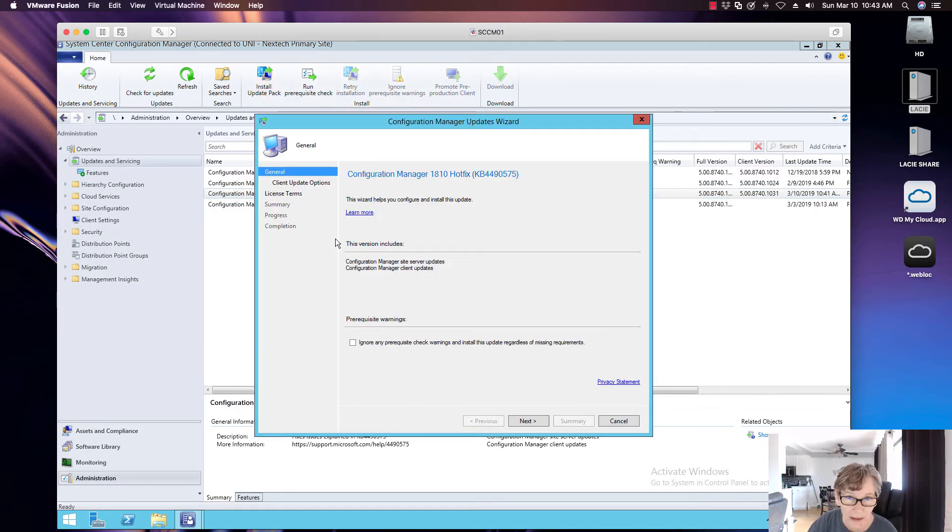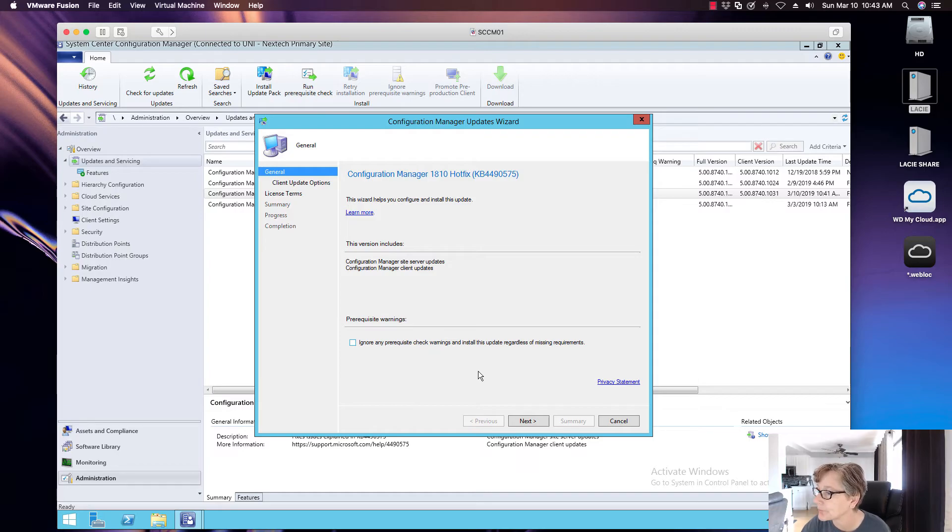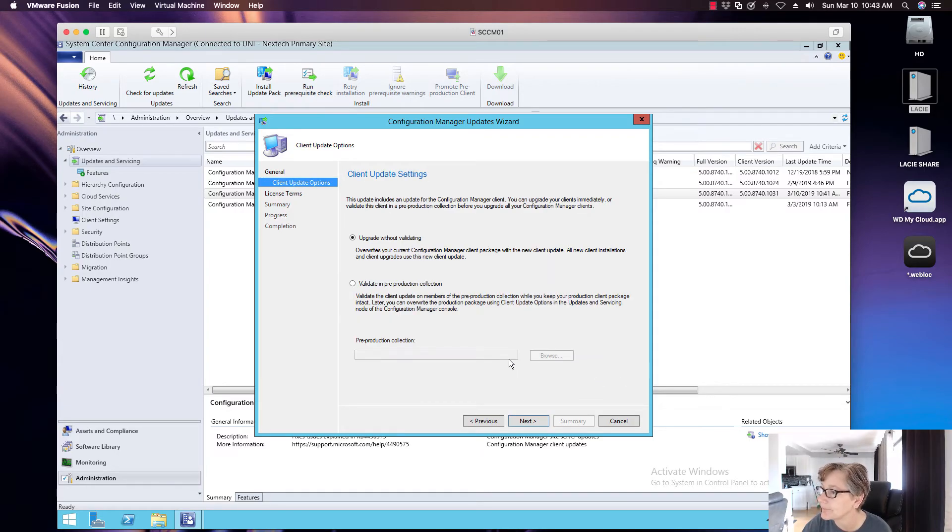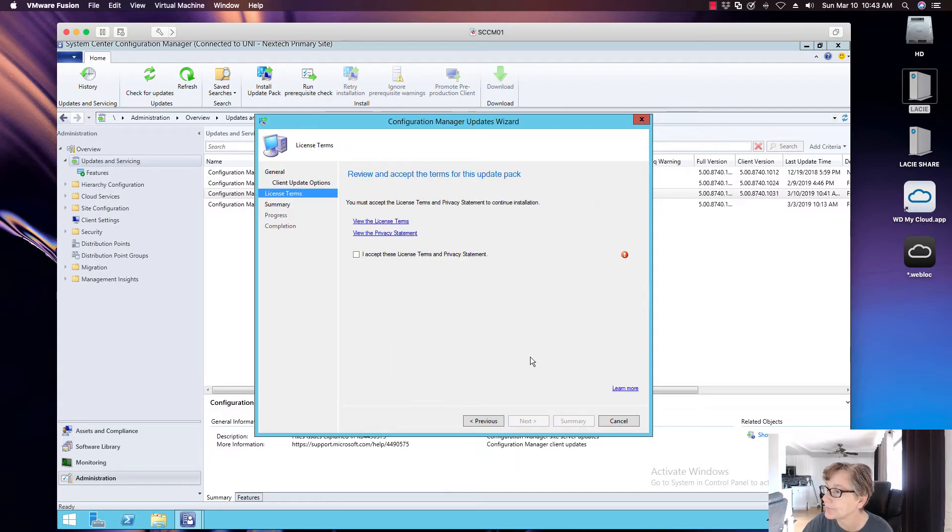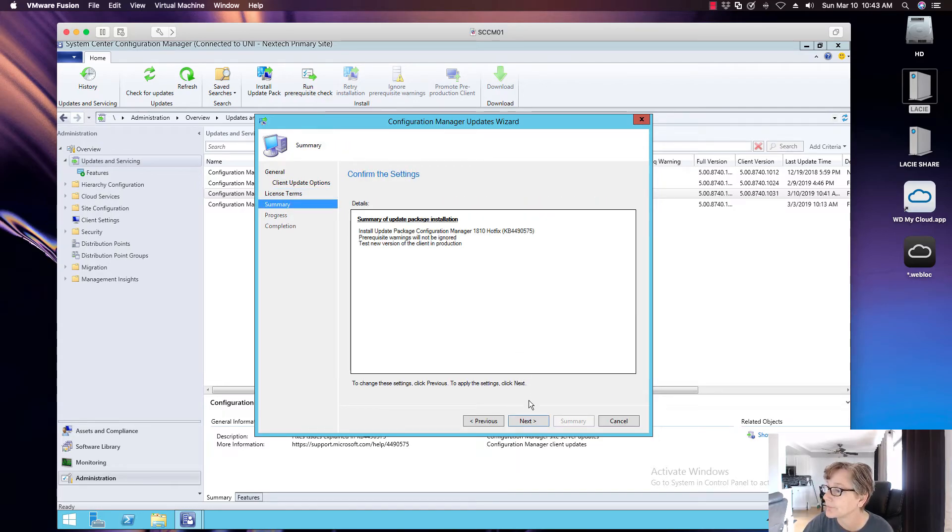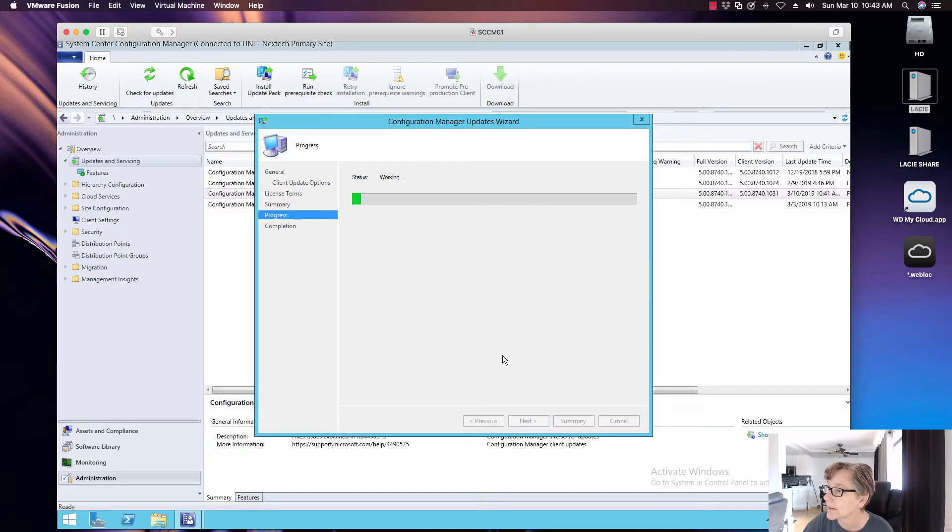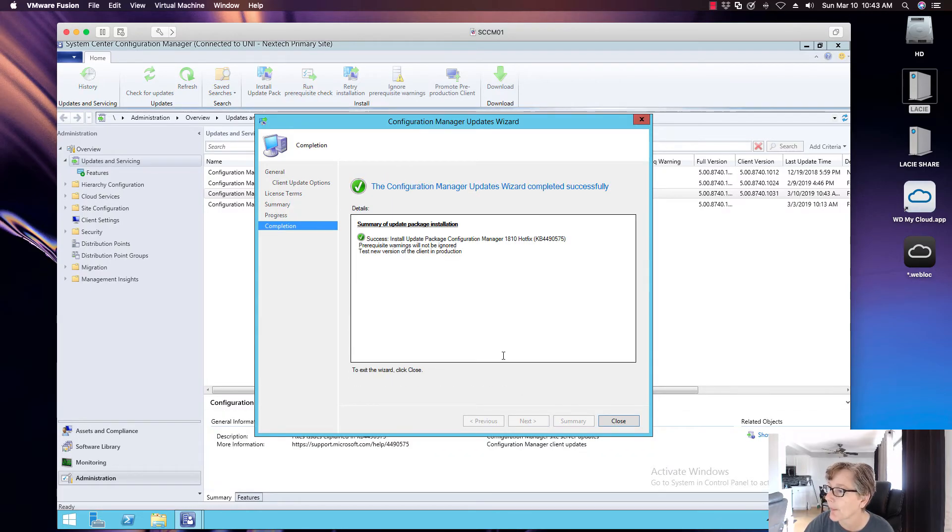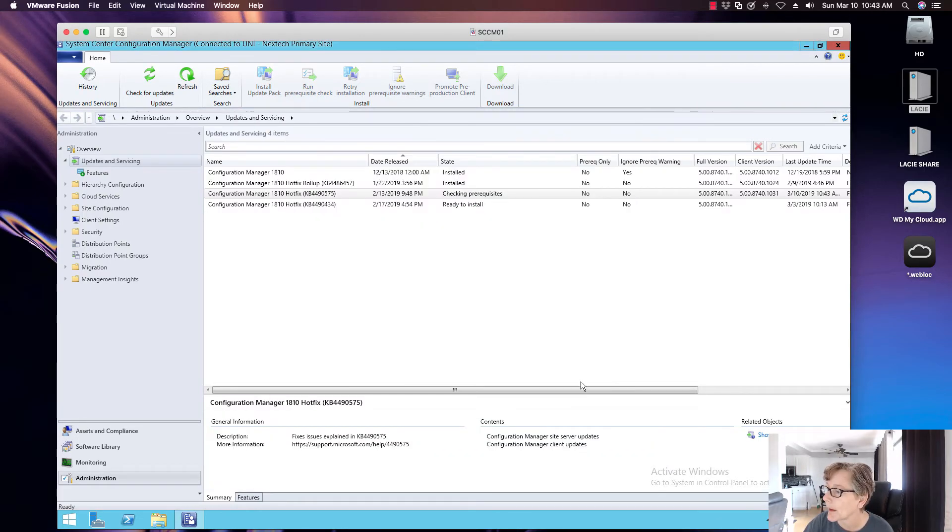So again, this may only take a few minutes. Go ahead and click next. Update validating. Got to accept the terms. Next. And that's it.